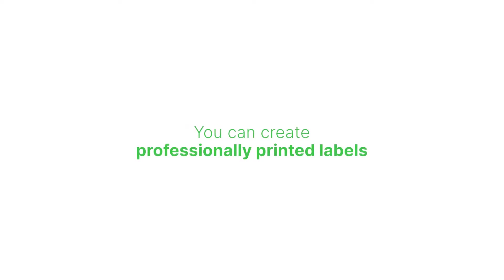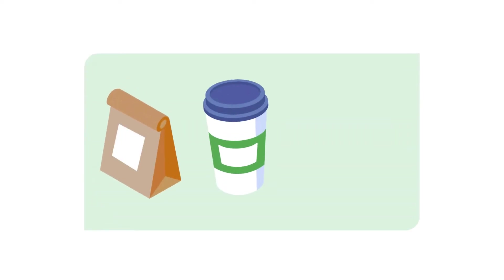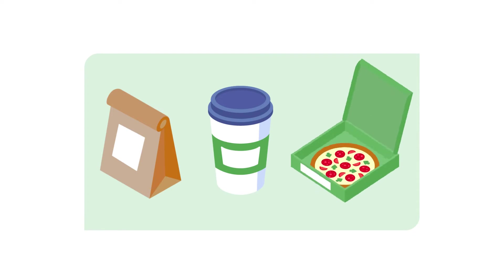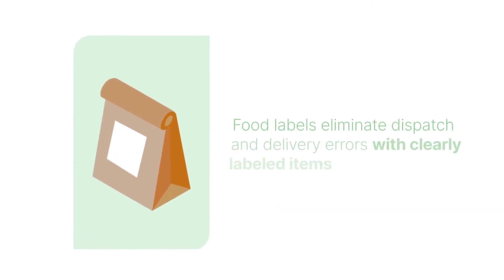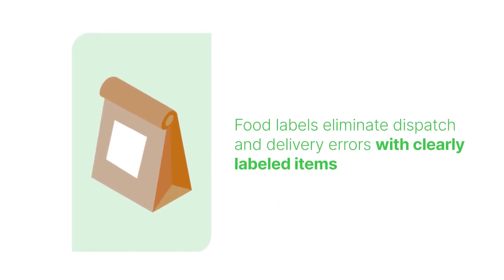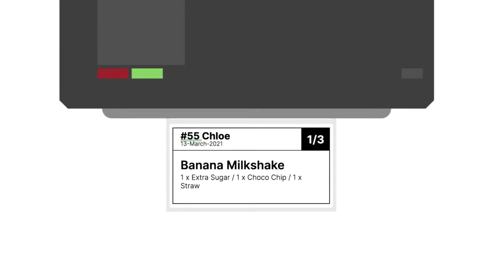You can create professionally printed labels for takeout and delivery packs, beverages, and all your other food items. Food labels eliminate dispatch and delivery errors with clearly labeled items that indicate customer name, order, and many more.